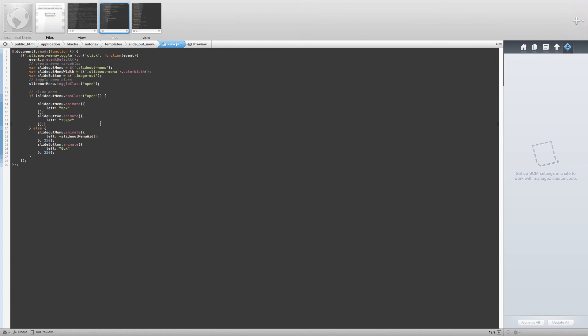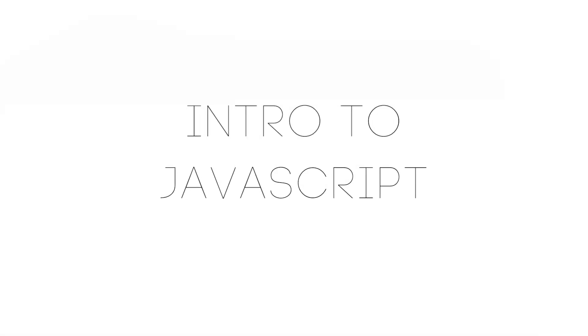Now that is going to complete our tutorial for creating a slideout menu for Concrete 5. We are going to add some more development to this block in the future, so be sure to check in on some of our upcoming tutorials including an introduction to JavaScript.